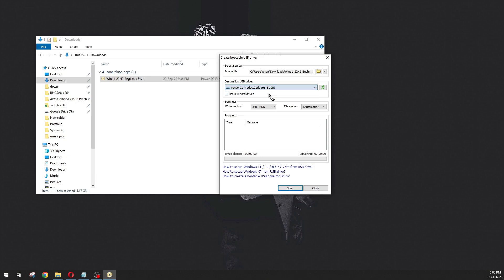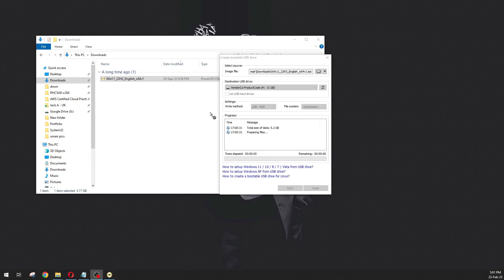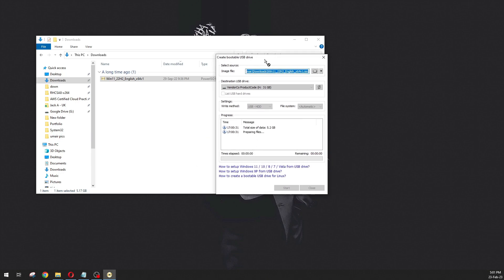Just click on the Start button. It is a warning that the previous data in the USB drive will be removed, so just click on OK. This process is started to make the USB drive and it will take some time. For now I am just going to pause the video and I will come back when it finished.